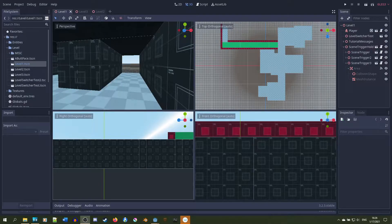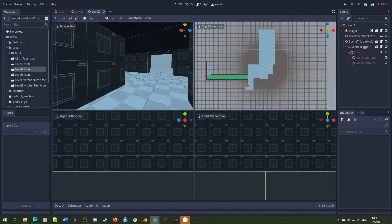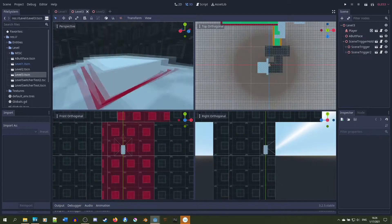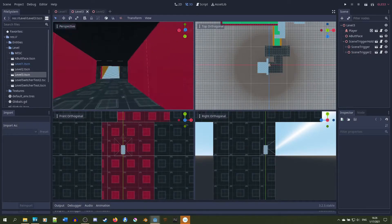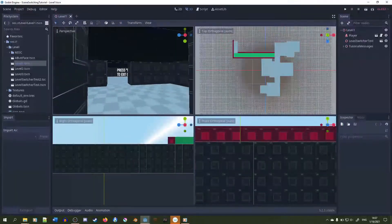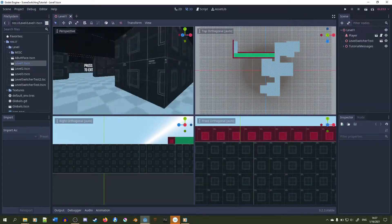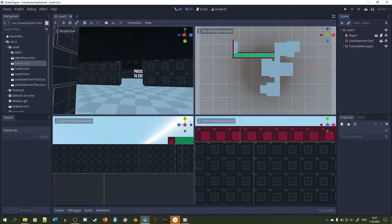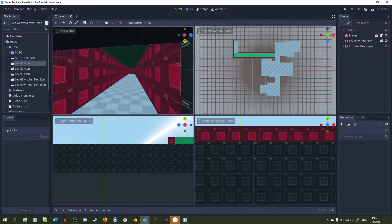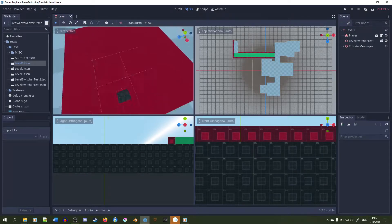There are three levels that we're going to switch between in this project, which you can download in the description. We aren't going to keep any other data besides player rotation and position, as I'll cover that in a future video. In this one, I'm simply going over how to switch between levels with multiple entrances and exits, so we need to keep the player position and rotation.